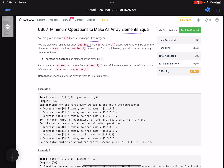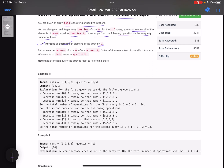You are also given an integer array queries of size m. For the i-th query, you want to make all elements of nums equal to queries[i]. You can perform the following operation any number of times: increase or decrease an element of the array by one. Return an array answer of size m where answer[i] is the minimum number of operations to make all elements of nums equal to queries[i]. Note that after each query the array is reset to its original state.